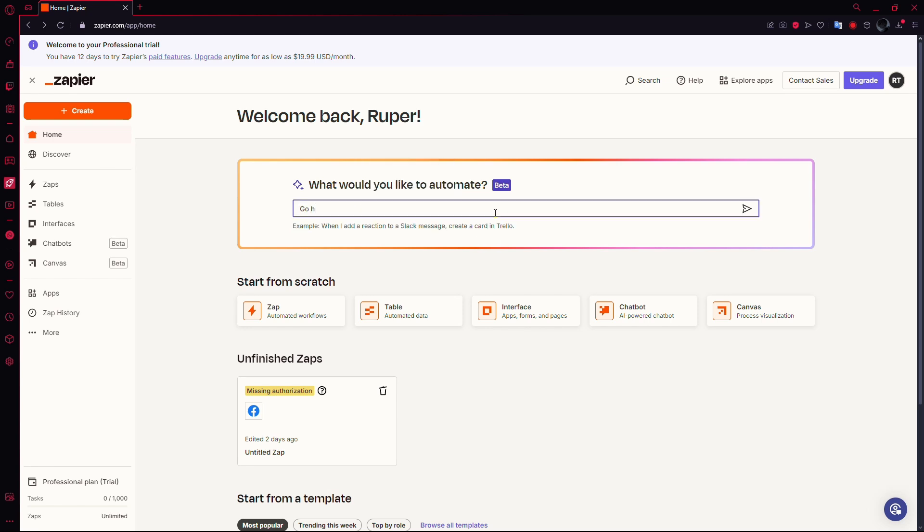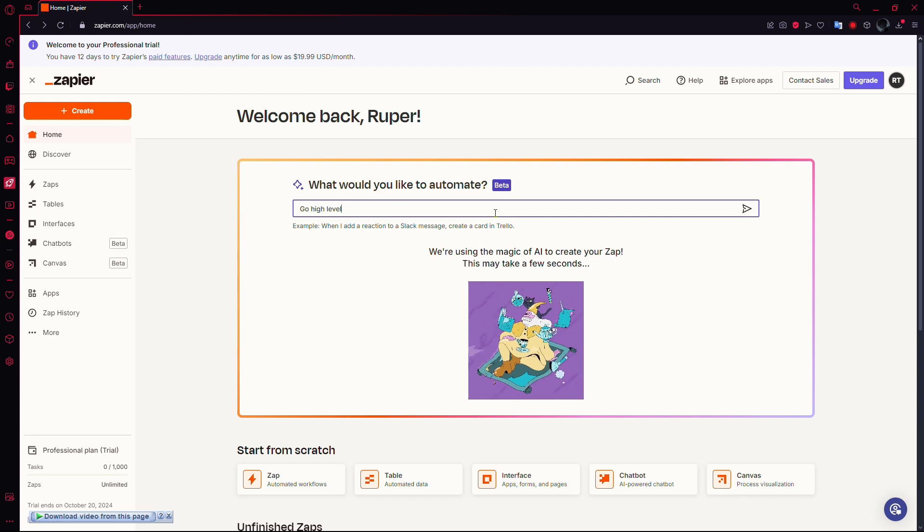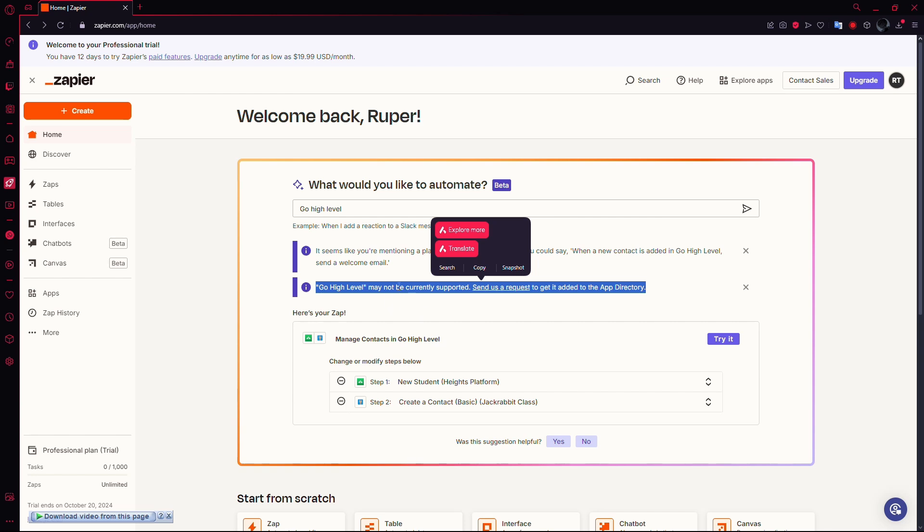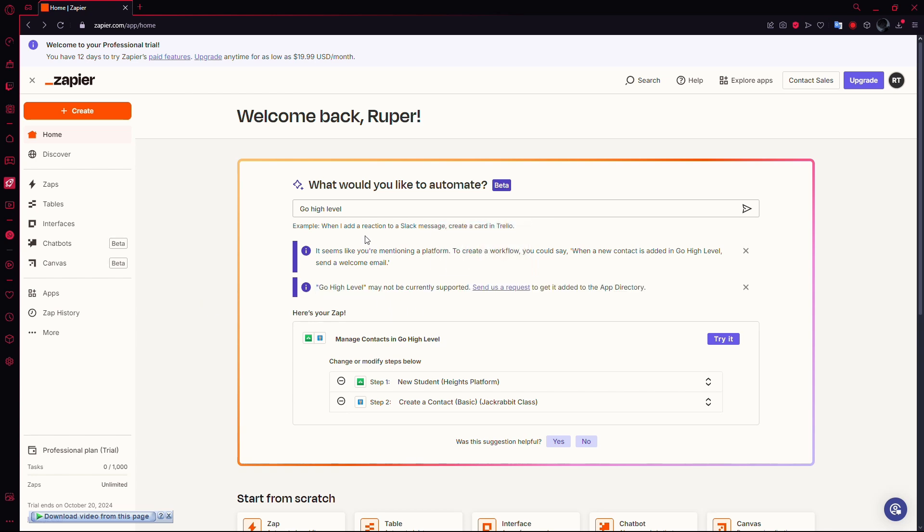Now, here's an important point. If you try typing in Go High Level, you'll notice it's not available in Zapier. That's because Go High Level doesn't have direct integration with Zapier.